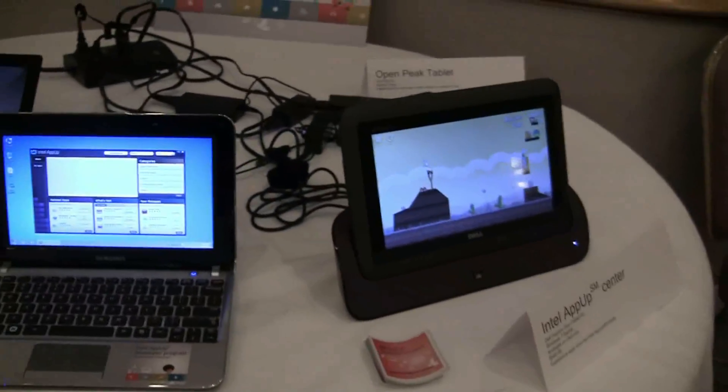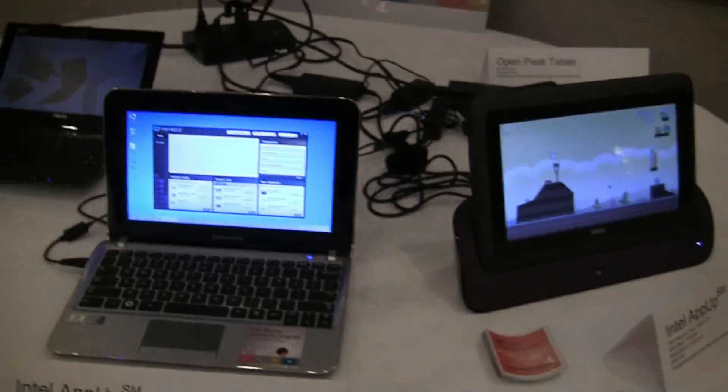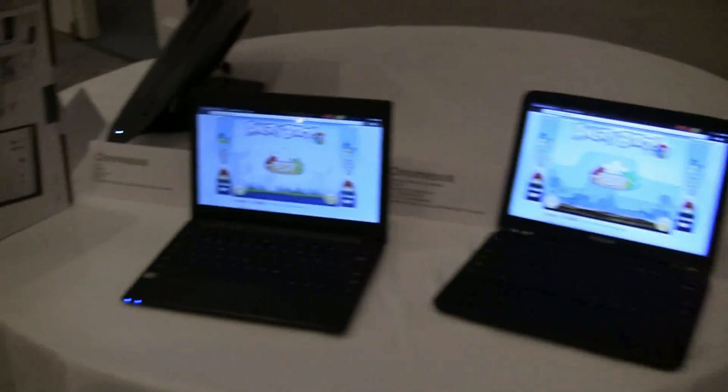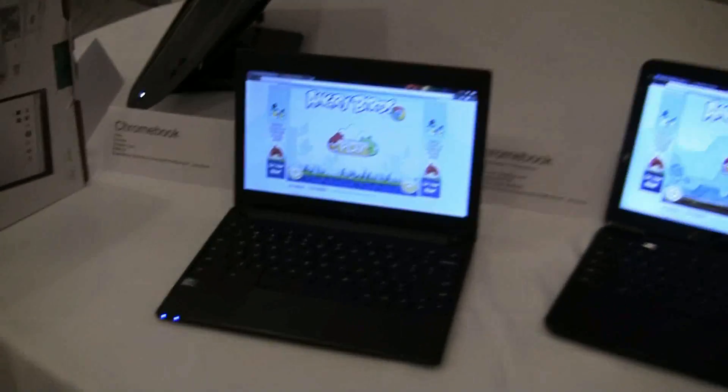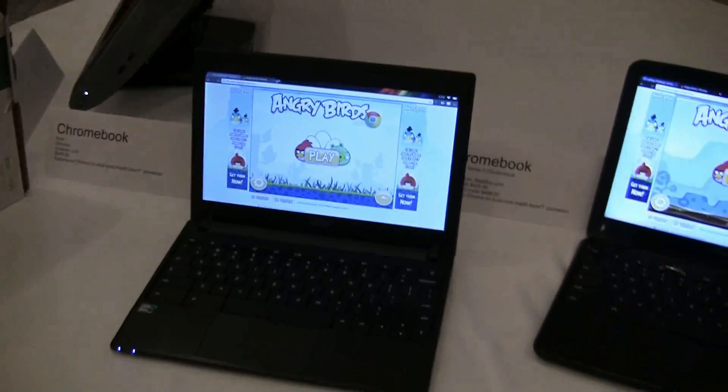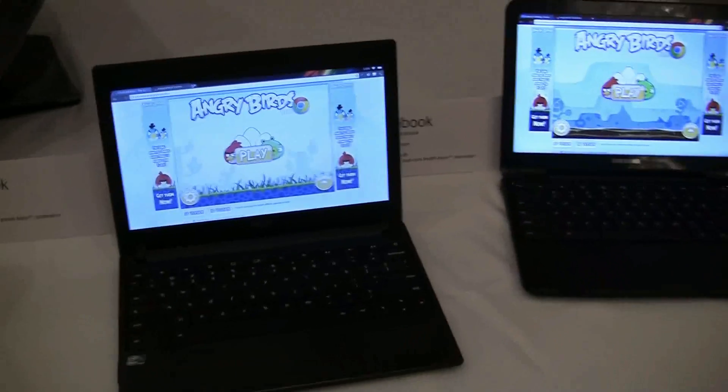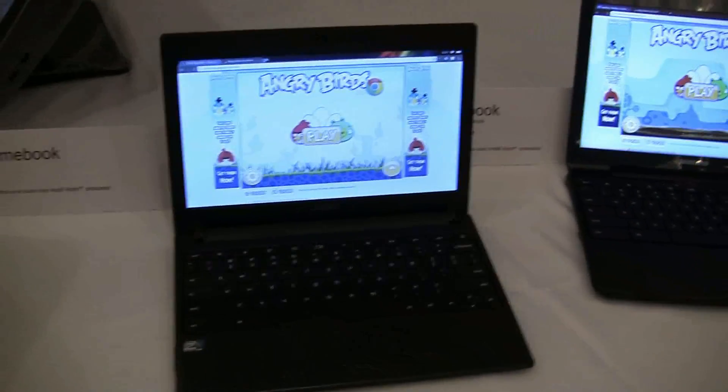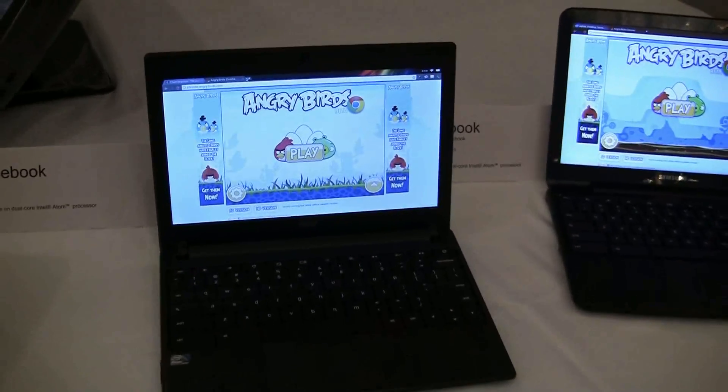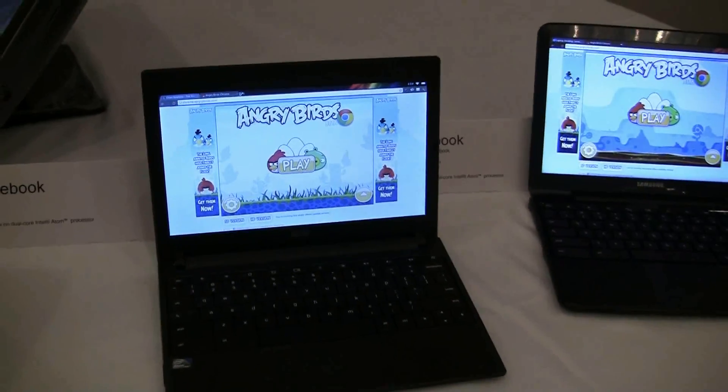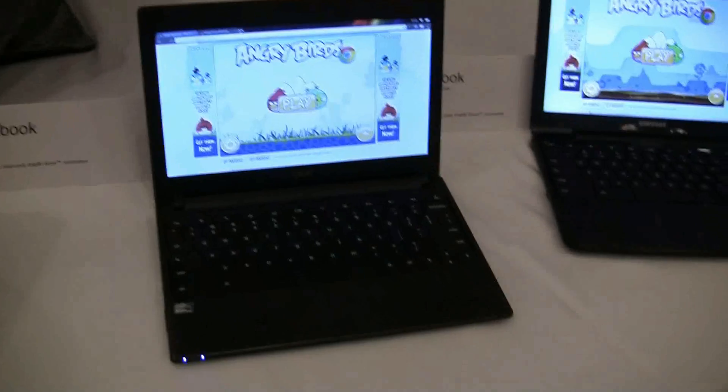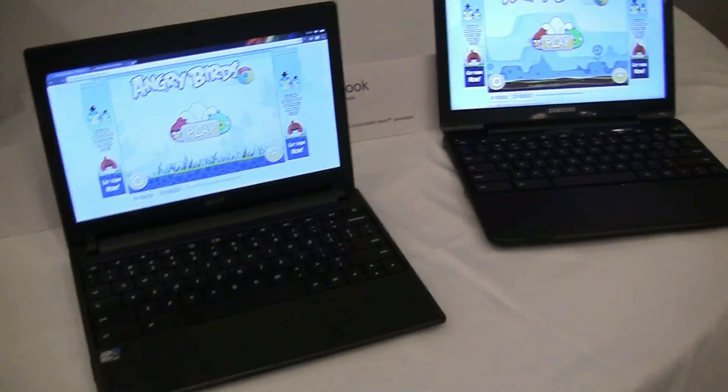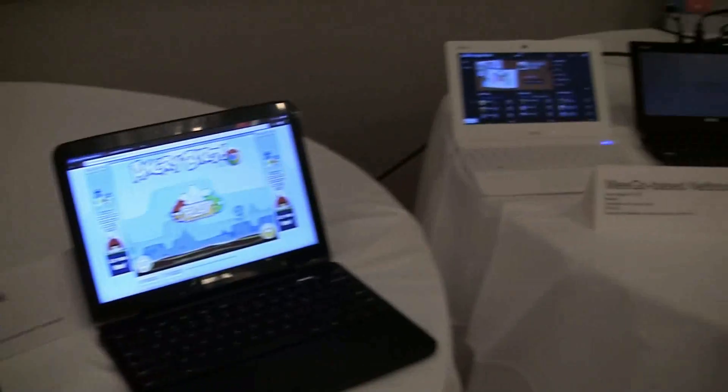Just taking a look at the different devices around the table, the Chromebooks are definitely not my pick because of the limited operating system and the higher price. This has been a quick look at the Acer AC700. I'm Nicole Scott for Netbook News.